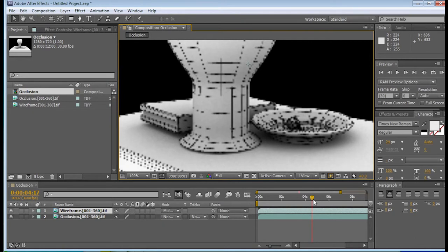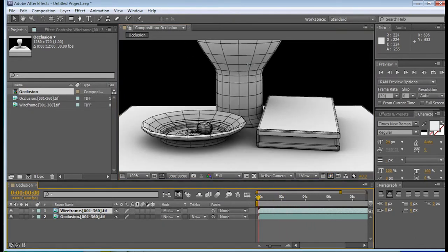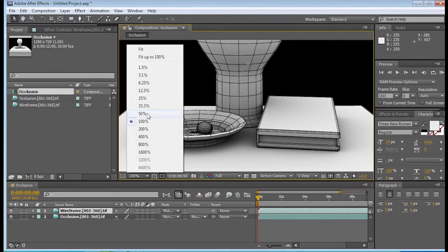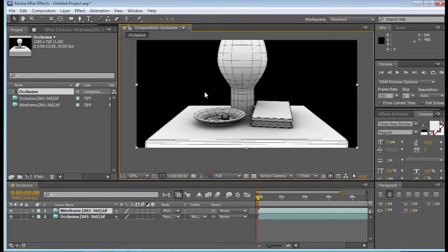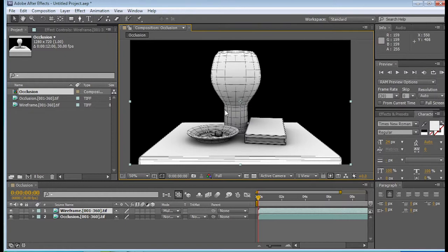Alright, so if I move it around, you can see that the wireframe follows the occlusion pretty well. Alright, so how do we make it look like it is, you know, we want to see 360 degrees of the occlusion, and then we want to see the wireframe, and we want it to smoothly transition from one to the other.